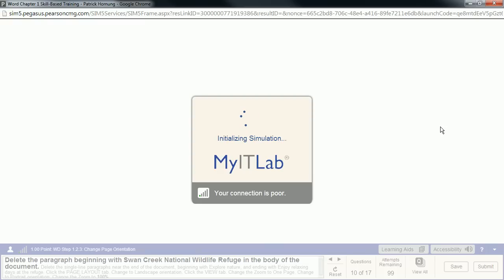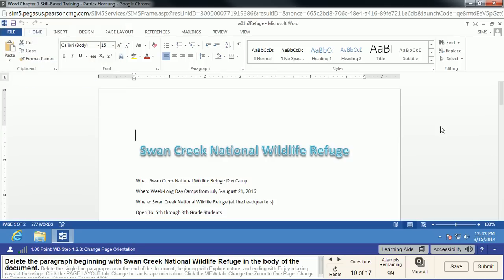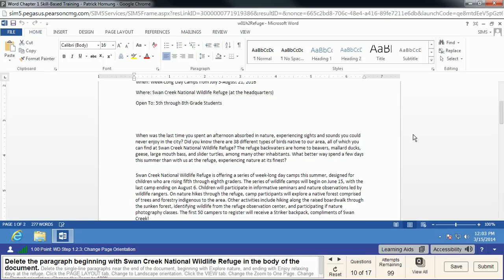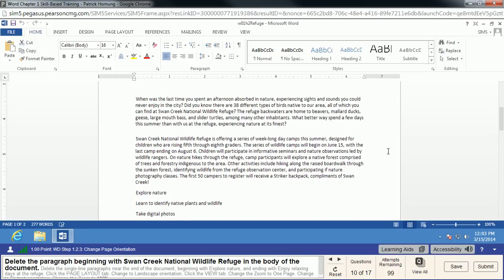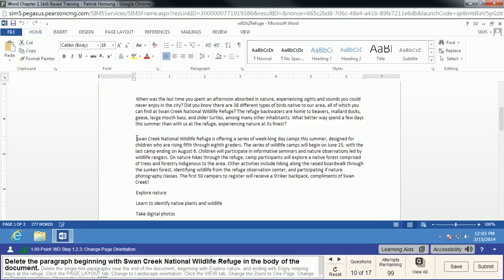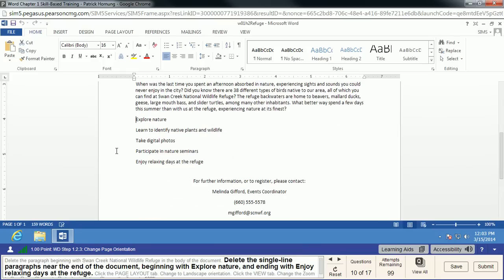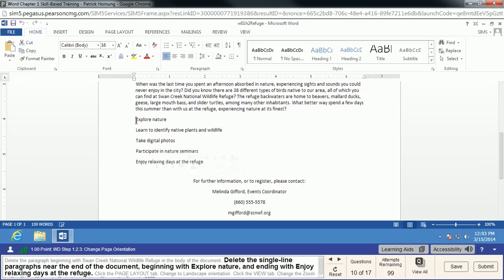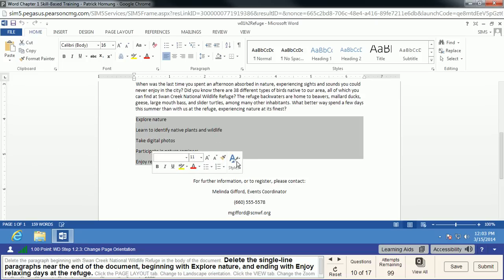Now we're going to delete some extra content in our document. We're going to delete the paragraph beginning with 'Swan Creek National Wildlife Refuge' — not the heading, but the paragraph in the body of the document. Highlight the whole thing and hit Delete. Then we're also going to select and delete these single-line paragraphs in this area.